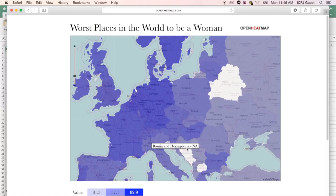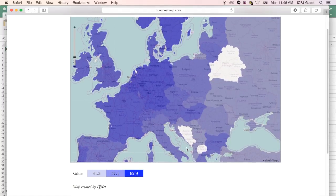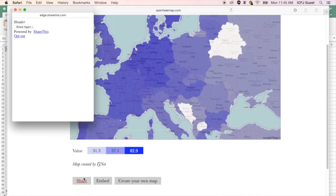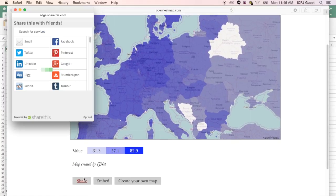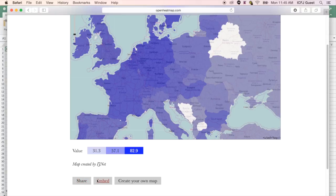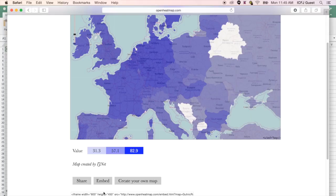You can now click the Share button to share your map on your social media accounts. If you want to embed your map into the story, click Embed. Copy the embed code provided and paste it into your content management system.